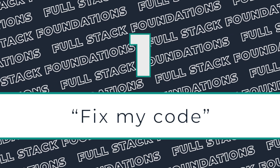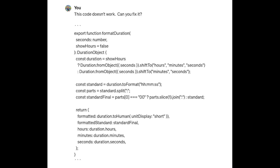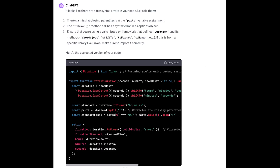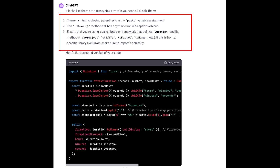We're going to start off with a crowd favorite, the fix my code prompt. You just paste in some code that you've written that's not working and let AI do the rest. It does an excellent job at explaining the parts of your code that were wrong and even writes comments in the code showing what it modified.